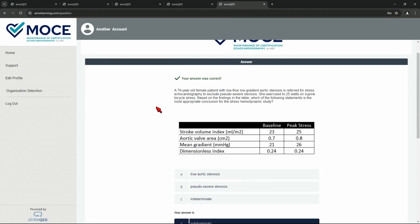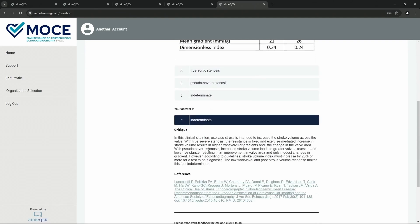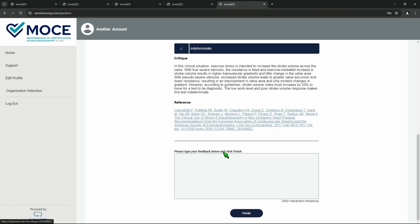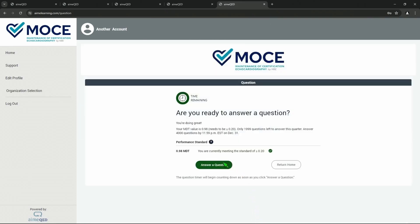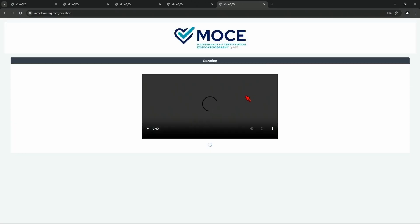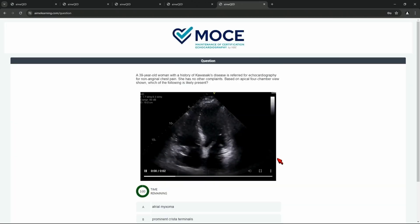You are correct. Yay. Now, you can see here, there's the critique. So you learn a little bit about that, why this clinical situation, exercise stress, is intended to increase stroke volume, et cetera. And if you don't quite understand it or if you want more material, this link here will take you right to the paper that was used to construct the question. Okay, you want to do one more?